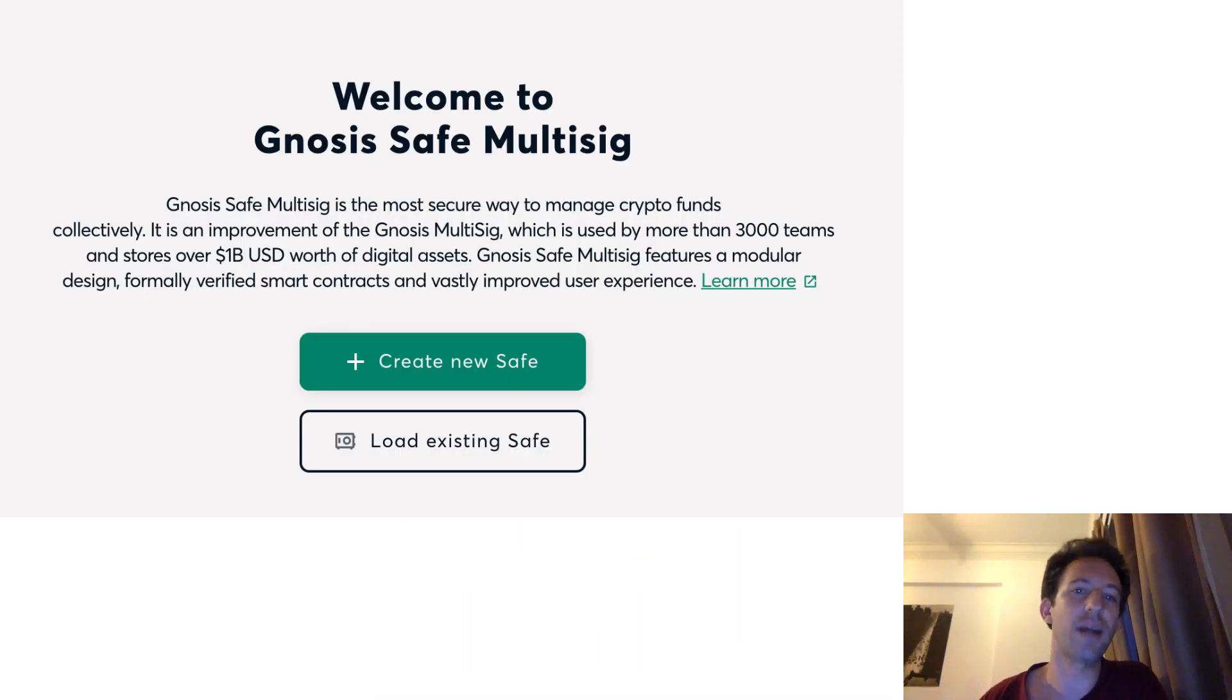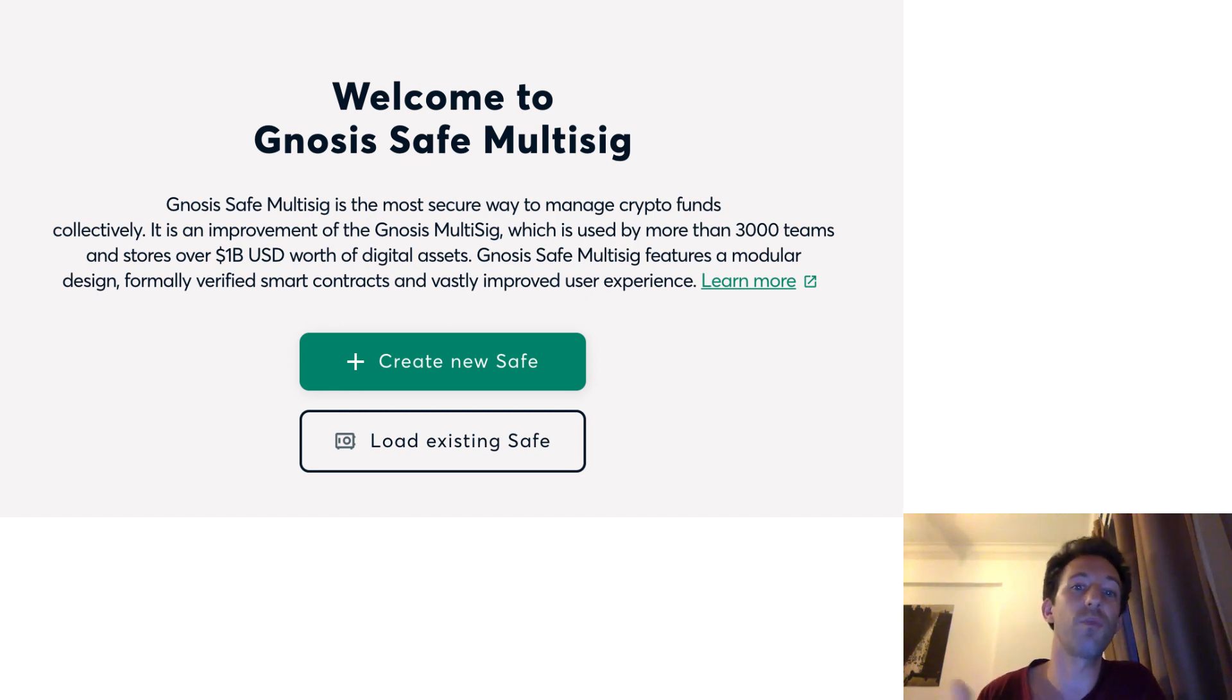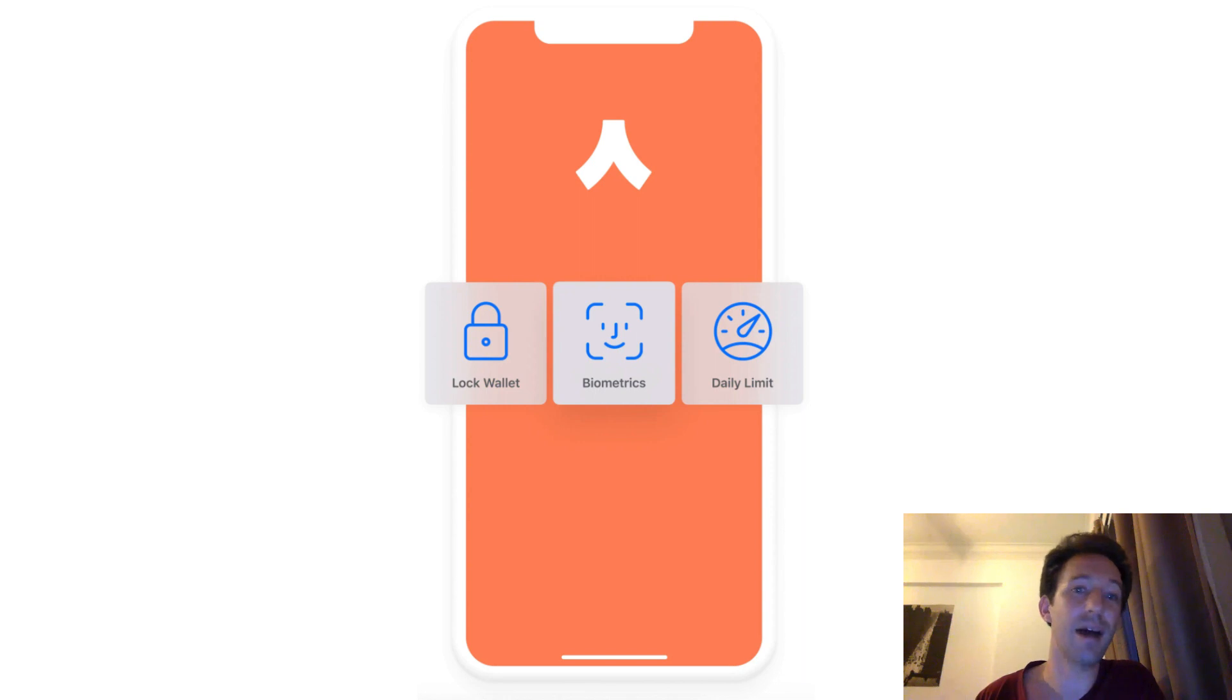Another cool stuff about security is multi-sig. You can set up your smart wallet in a way where you need several signatures before approving a transaction. You can also set up a daily spending limit exactly like we have on our ATM cards.